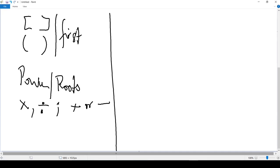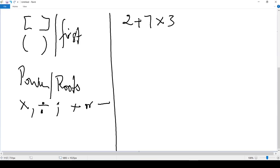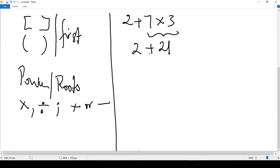Let's do some examples, and after that I will show you the short way of remembering what to do first. Let's do 2 + 7 × 3. In this case we have addition and multiplication, and there are no parentheses. So we follow the standard order — multiplication comes first. I will do 7 × 3, which is 21, and then 2 + 21, which is 23. That is our final answer.